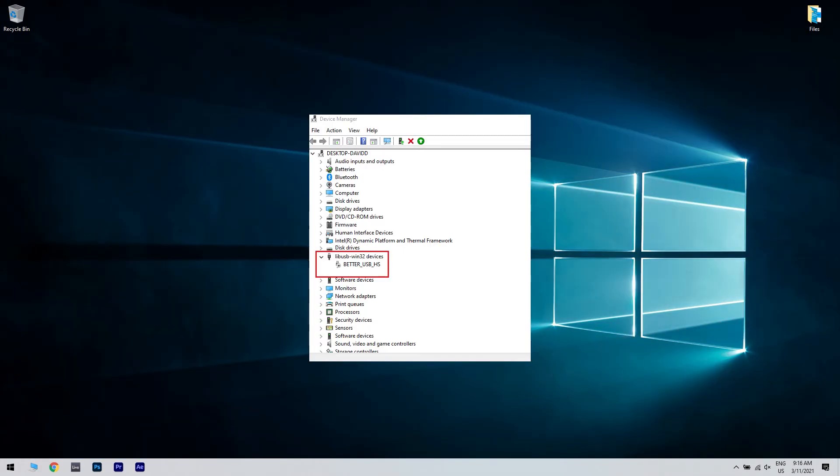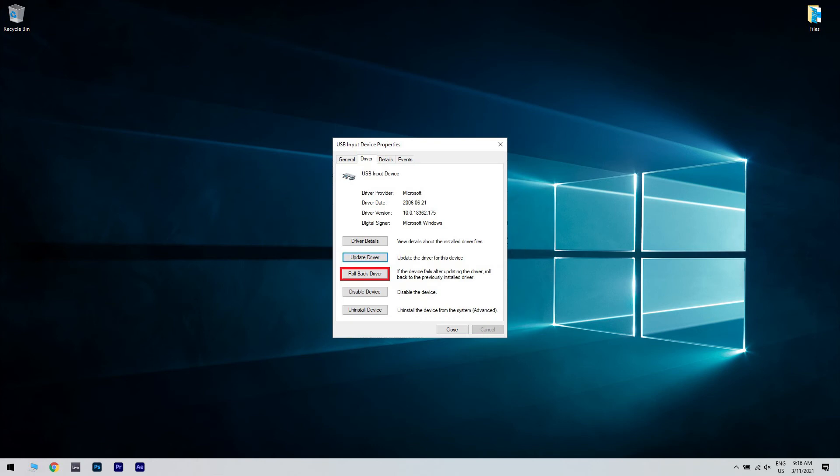In Device Manager, just expand the LibUSB Win32 Devices section. Then right click on Better USB HS and choose Properties. In the Properties window, open the Driver tab and click the Roll Back Driver button.